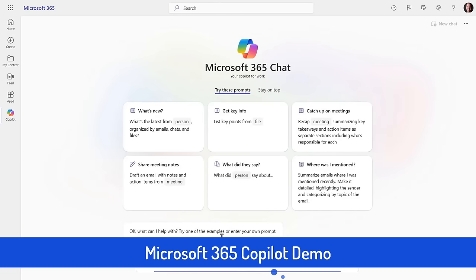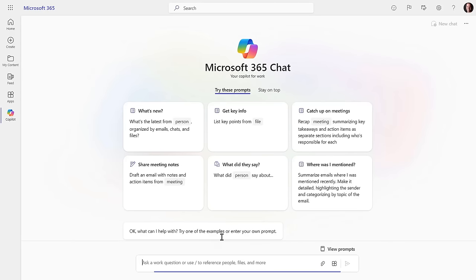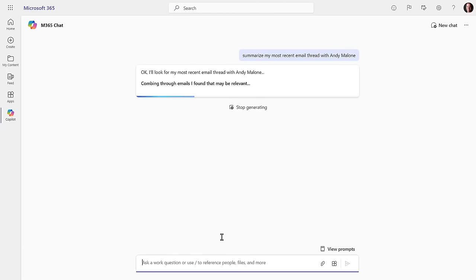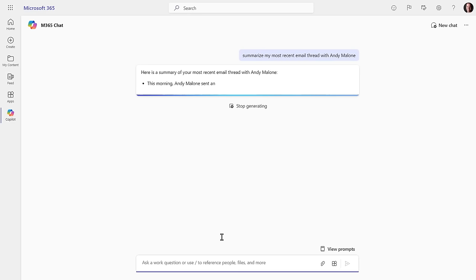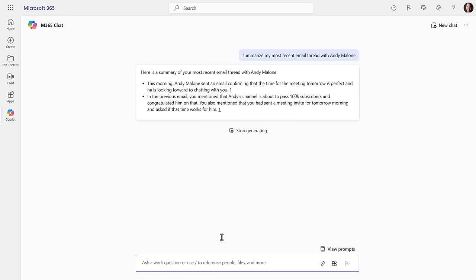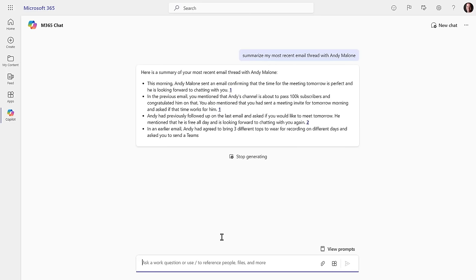So what I want to do is start with a demonstration — something I actually recorded yesterday. I'm asking Copilot to summarize my most recent email thread with Andy Malone. Once I submit that, it goes and looks across different data sources. It knows this data is actually an email in Outlook, so it can find our most recent emails. Because it has permission to the Microsoft Graph, it can find the various emails we've exchanged and summarize that content.